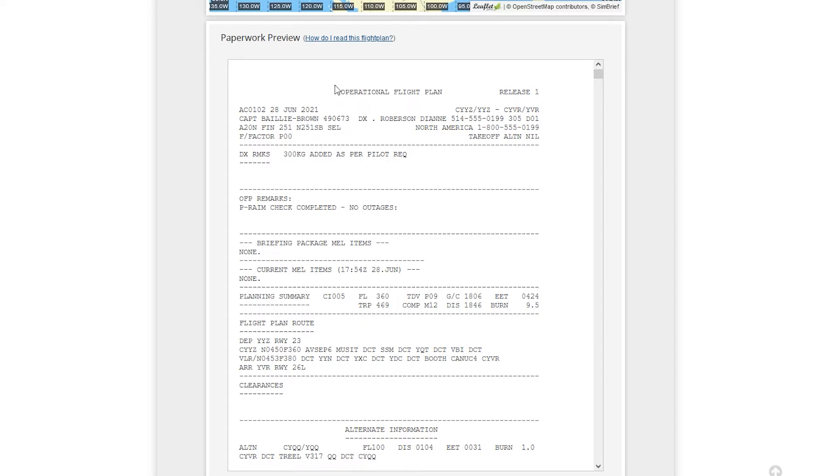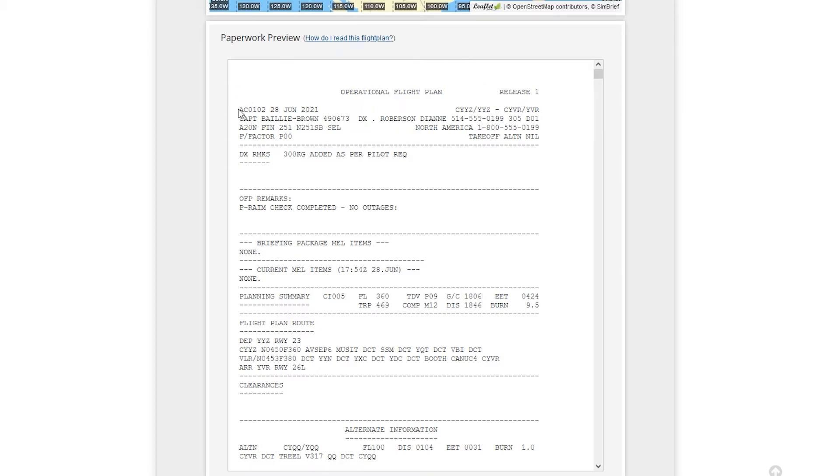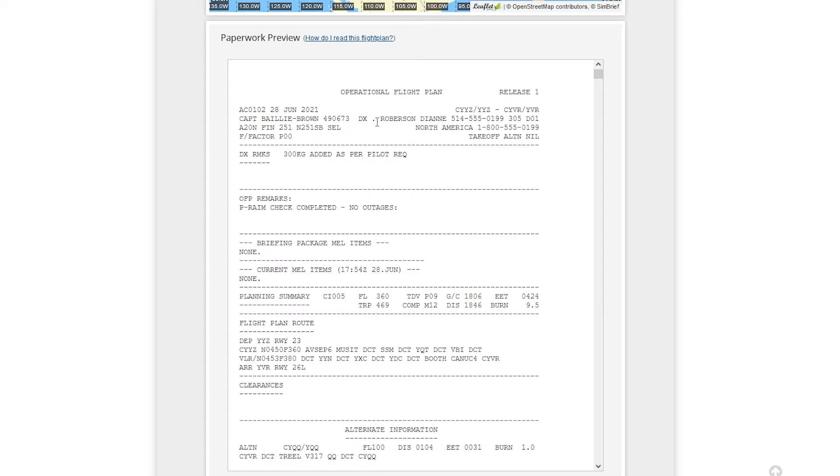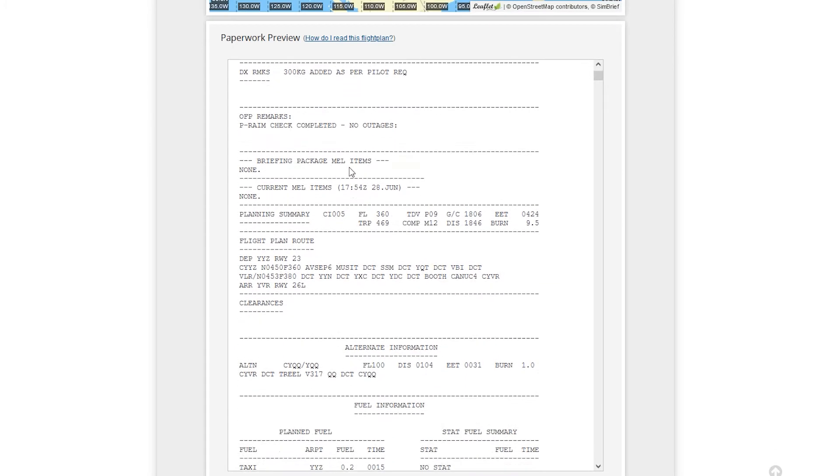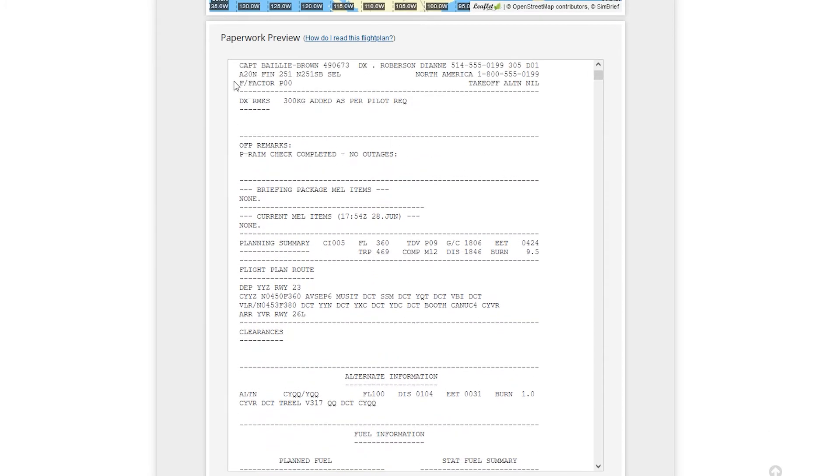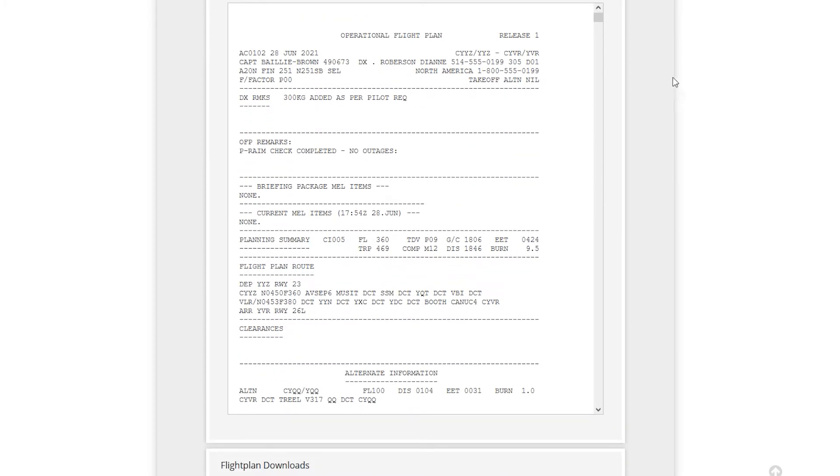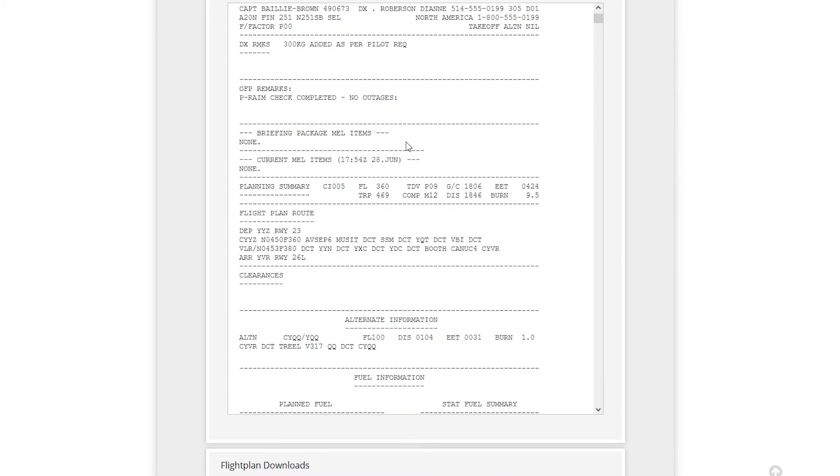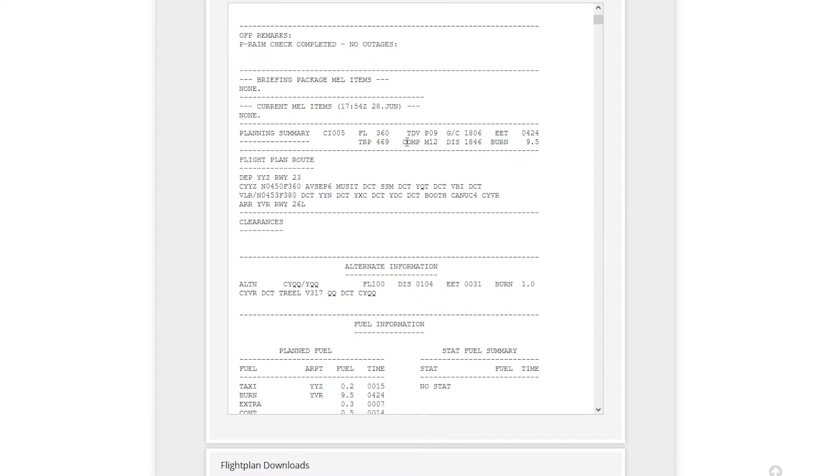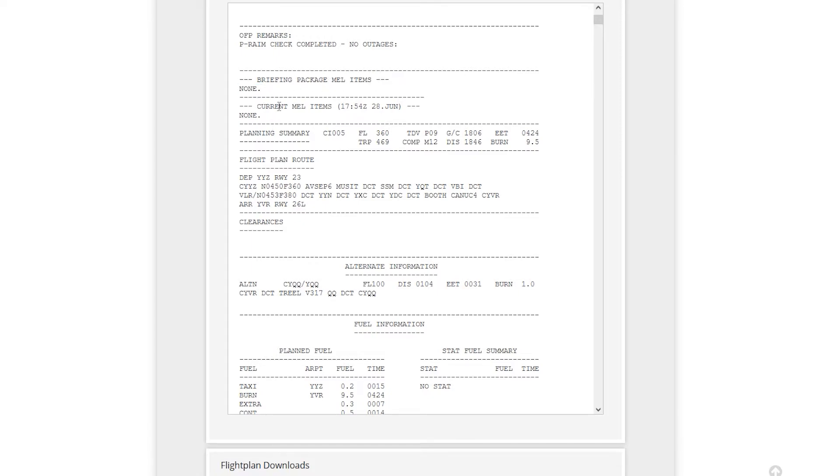So OFP release one. So first revision, nothing else. So we have the flight, we have the date, we have Toronto to Vancouver. We have captain's name, their number, dispatcher Robertson, Diane. I'm pretty sure this is just like random numbers, just generated random name as well. We have the aircraft, then registration, etc., North America. We have our, don't have a takeoff alternative. Dispatch remarks. We see that 300 kilos added that we did earlier. Again, this is in the Air Canada format that we selected. So if you just did the Lido format, your format is going to be different than mine, but don't worry. So we have the dispatch, we have the MEL items. So mechanical issues with the aircraft. We don't have any, so we don't have to worry about those.